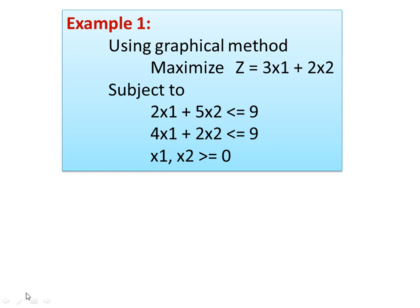We will now take one numerical example. Using the graphical method, maximize Z equal to 3X1 plus 2X2, subject to the constraints: 2X1 plus 5X2 less than or equal to 9, and 4X1 plus 2X2 less than or equal to 9, and X1, X2 are greater than or equal to 0 — the non-negative condition for the constraints.